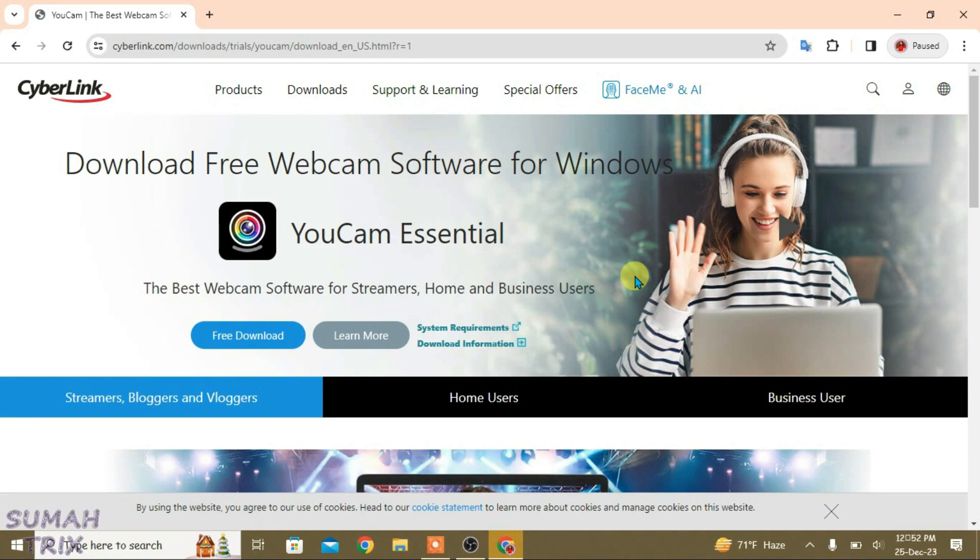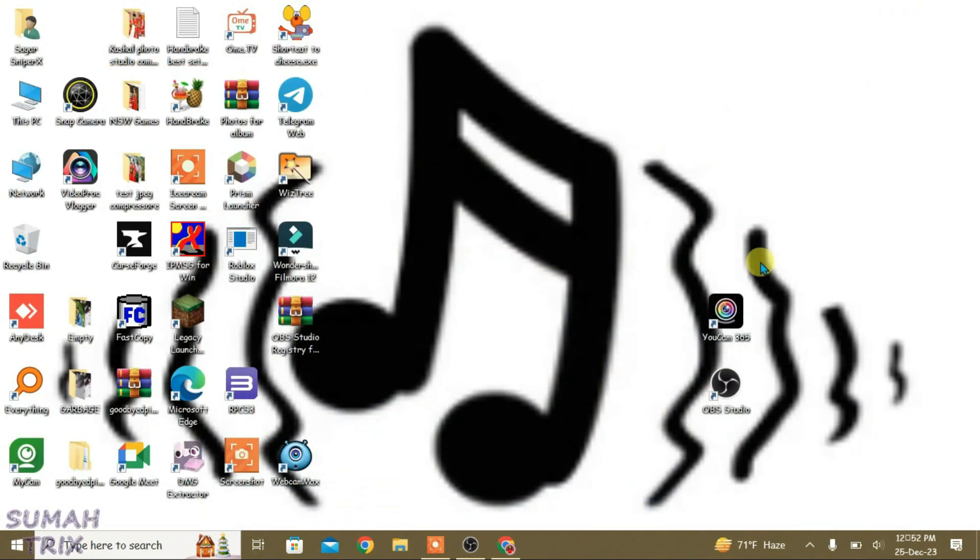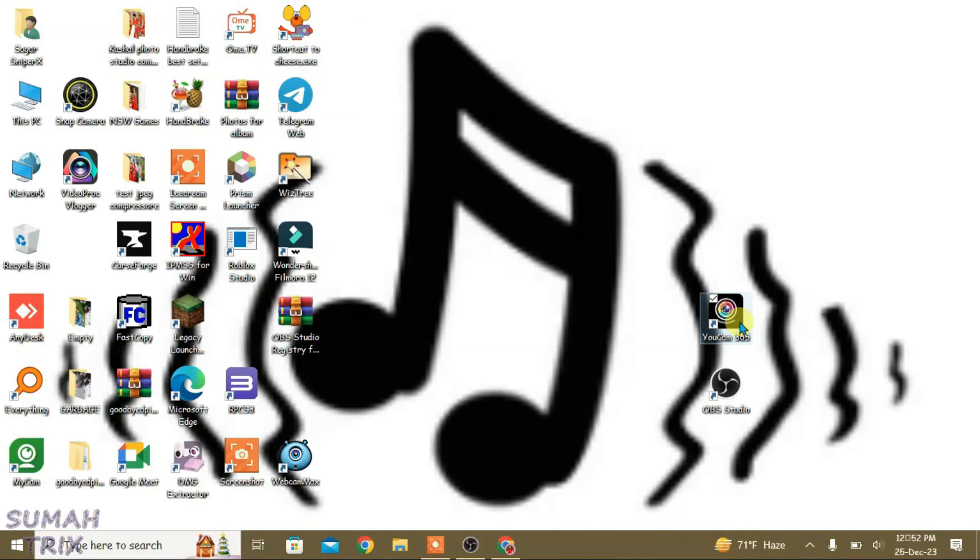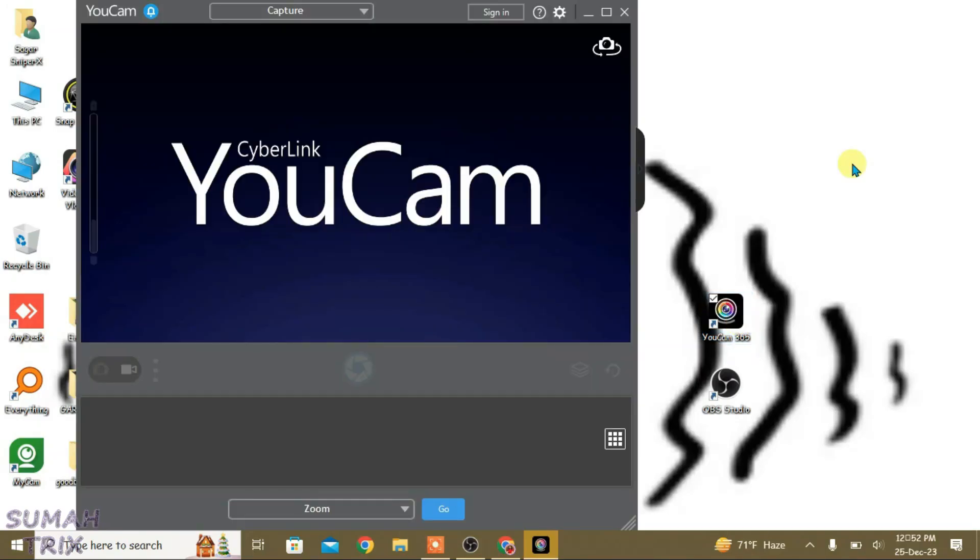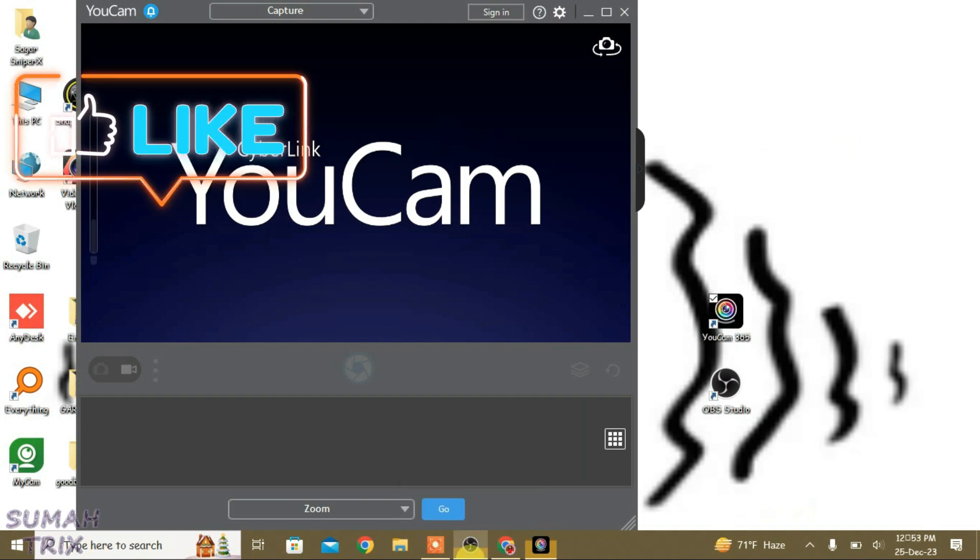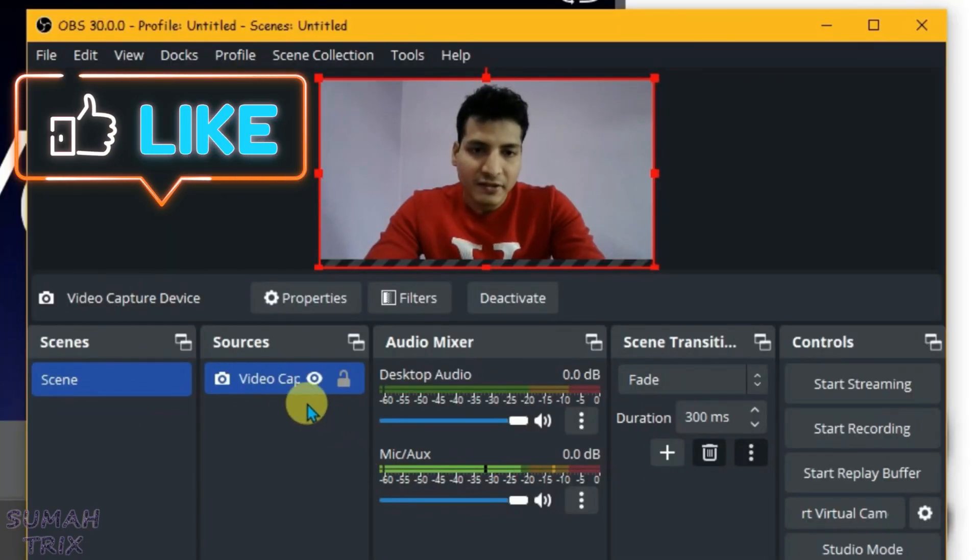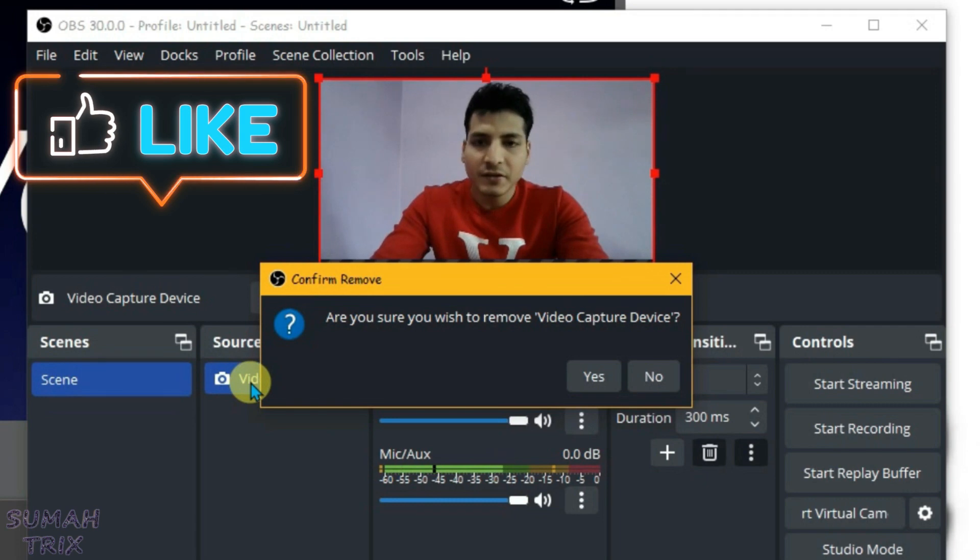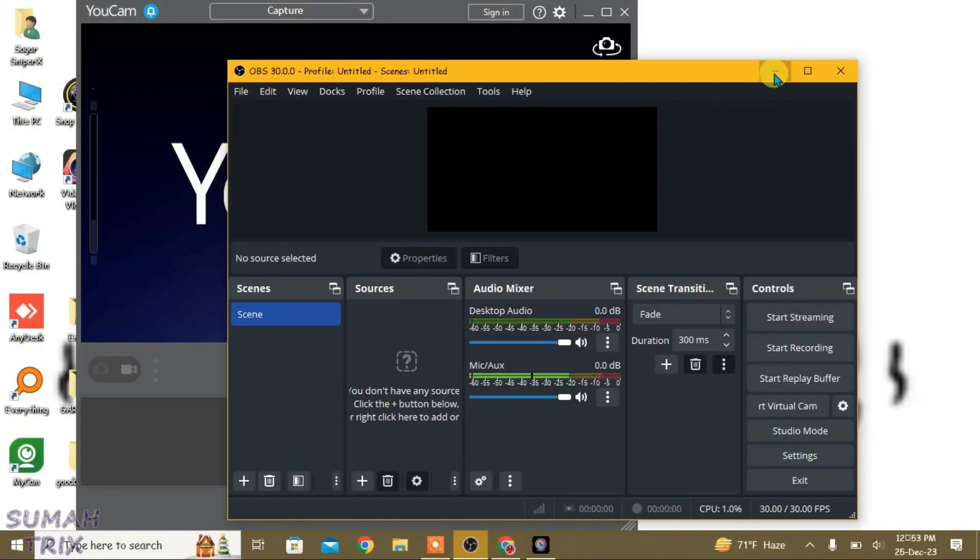After installation, first we're going to use the integrated camera for YouCam. I'm just going to disable or delete the source on OBS. Now go to settings on the YouCam and select the capture device to integrated camera—that's the camera that you want to use.